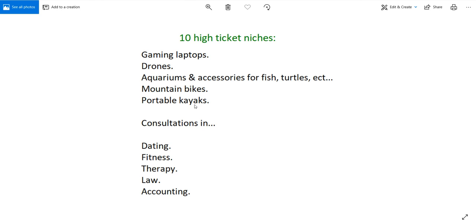The next one is aquariums and accessories for fish, turtles, and other things that involve sea life. If you have ever owned an aquarium or had fish or other aquatic animals you know that these things cost a lot of money. Whether it's an aquarium, whether it's accessories such as rocks or water filters, whatever the case is those things cost a lot of money. So if you know a lot about that you can set up a site on that.